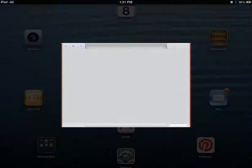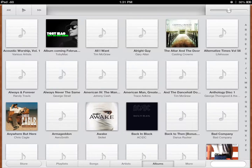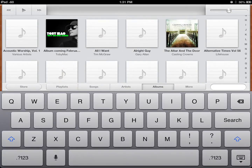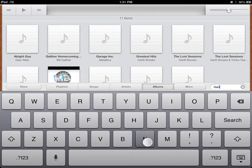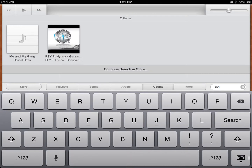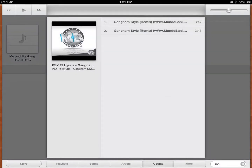Open up Music — it'll sync. And you'll search for Gangnam Style. There it is.